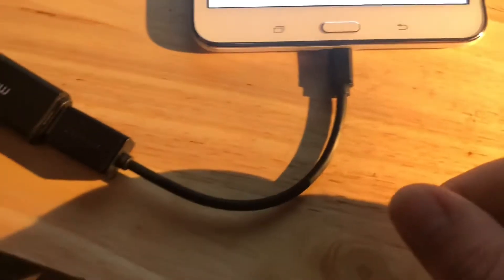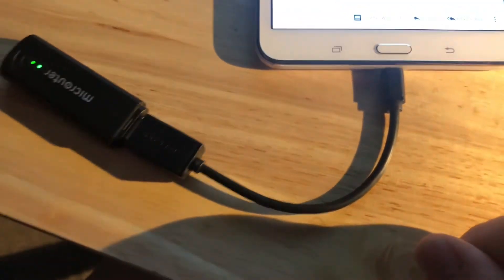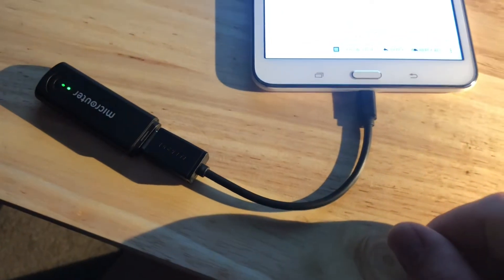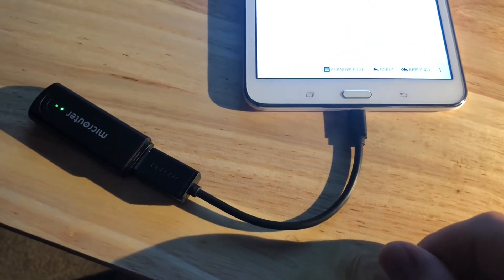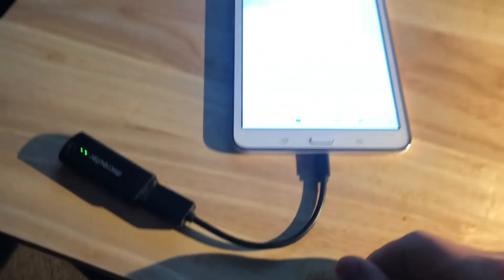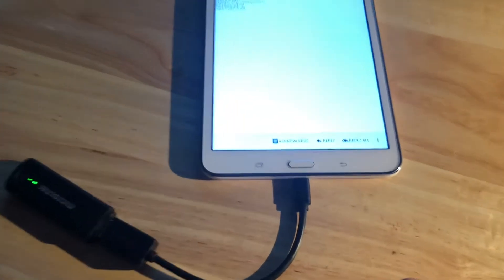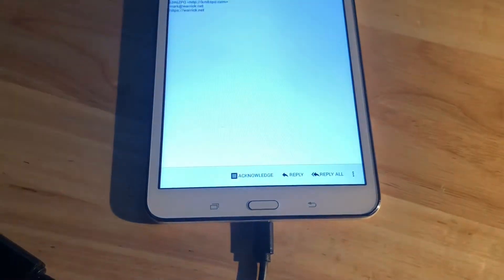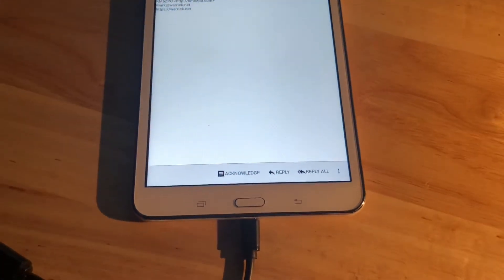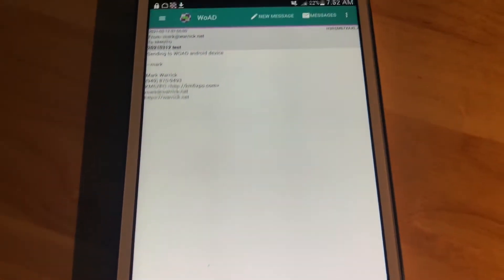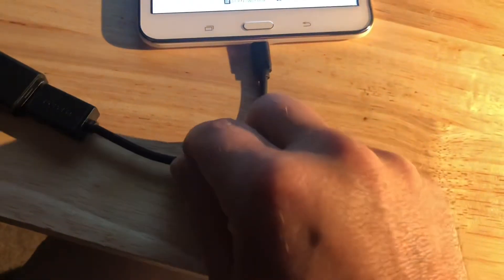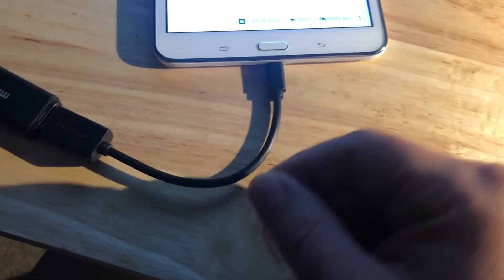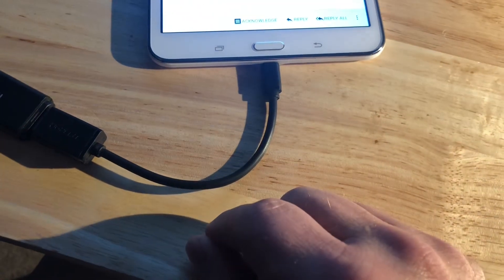So where does this come in handy? If you're at a site that maybe you're doing a field day or something like that, and you don't want to bring along the whole computer, but you have an Android phone that's compatible with these cables.